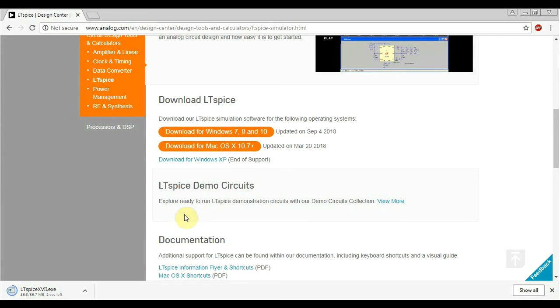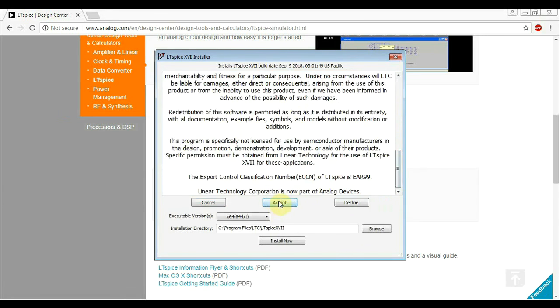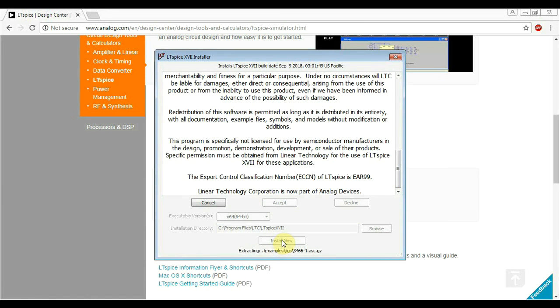The good thing about LTSpice is that it's a free program. And it's not a 30-day trial free or give me your credit card details and maybe you'll have it for free. No, it's actually a free program. It doesn't have any hidden features or downloadable content or whatever. What you get with the free installer is what you get. Nothing more.